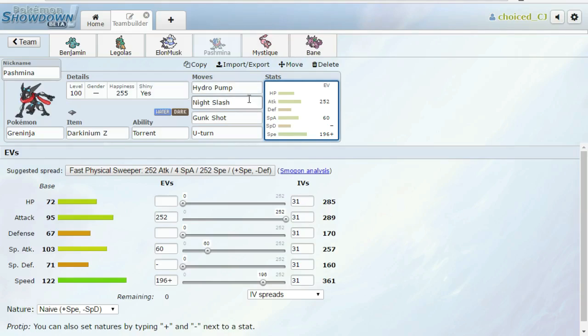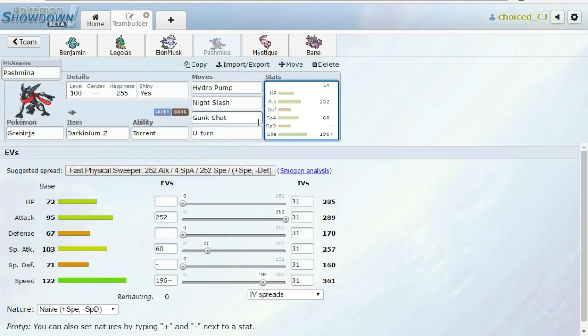The reason that would be better is because I can do a little bit more damage to the Bewear with Hydro Pump. But Hydro Pump's still going to do a ton of damage to Excadrill, which is really the only thing that I need Water coverage for. And I guess also the Incineroar. We do outspeed a Scarf Incineroar, by the way, and a Scarf Bewear with this Greninja. So that's where that coverage is nice.